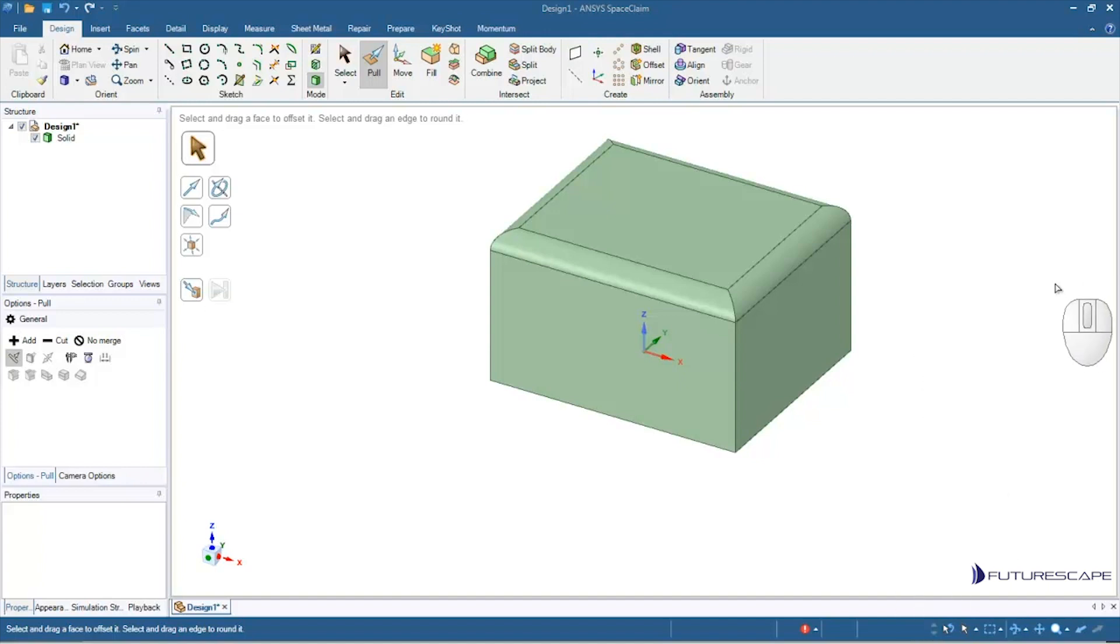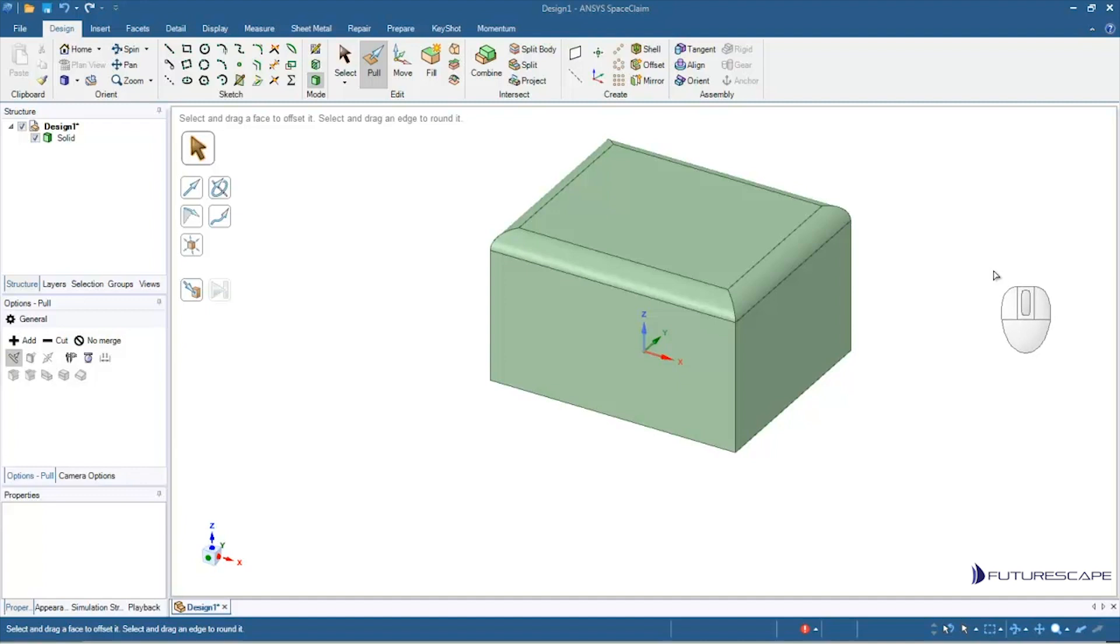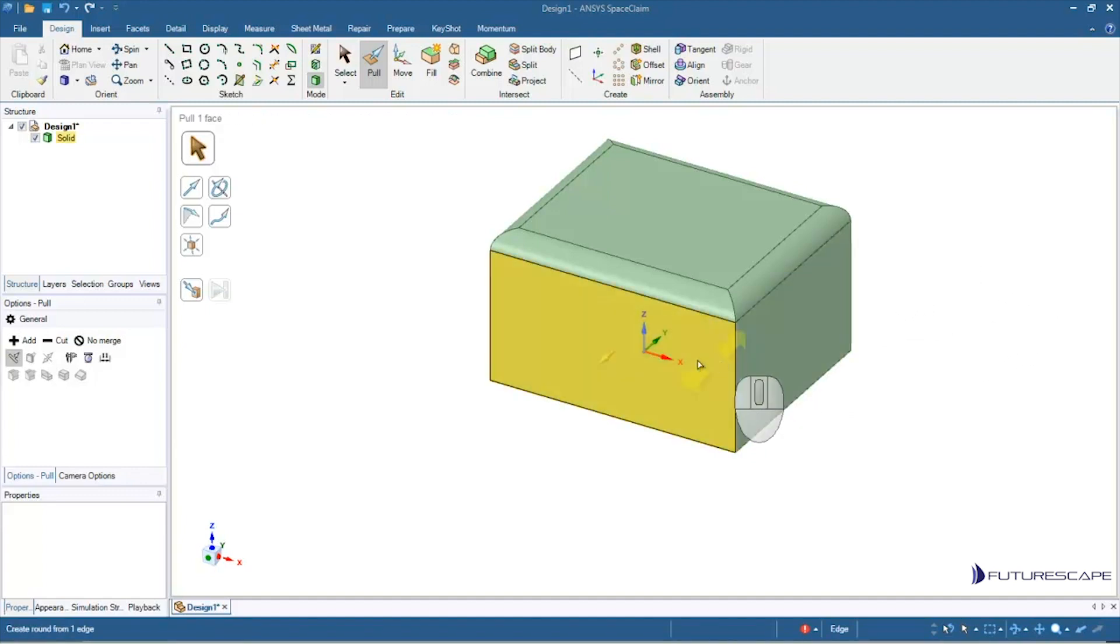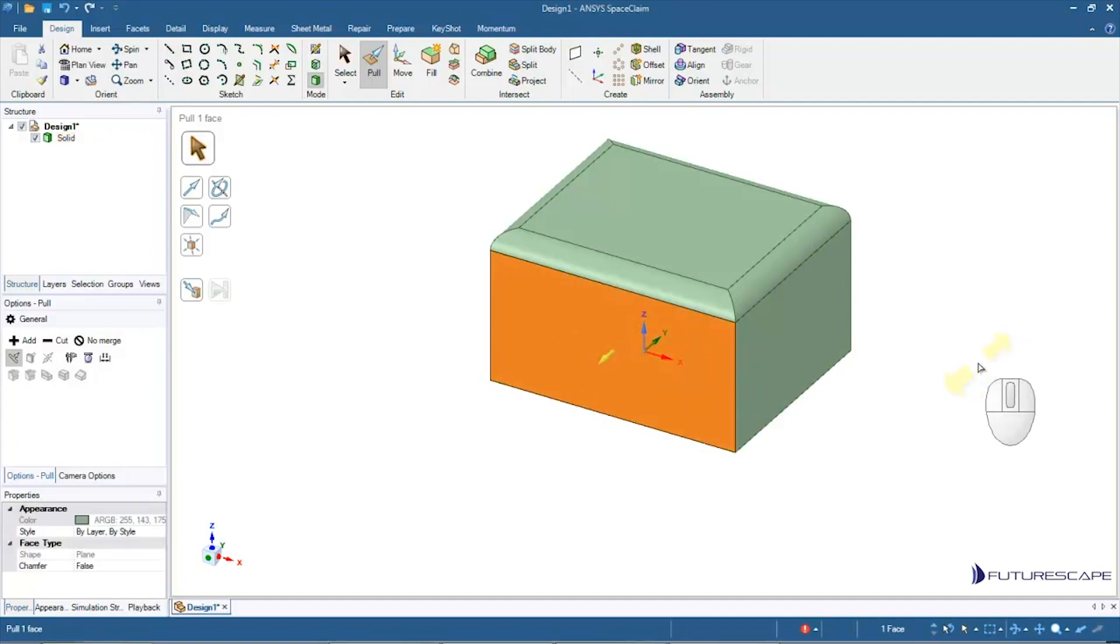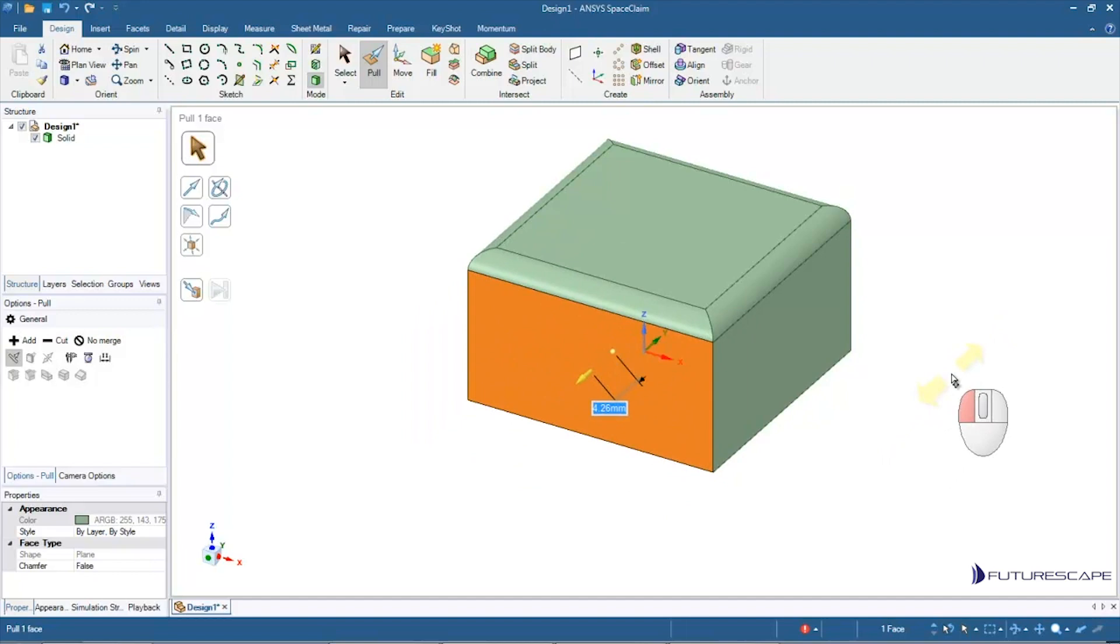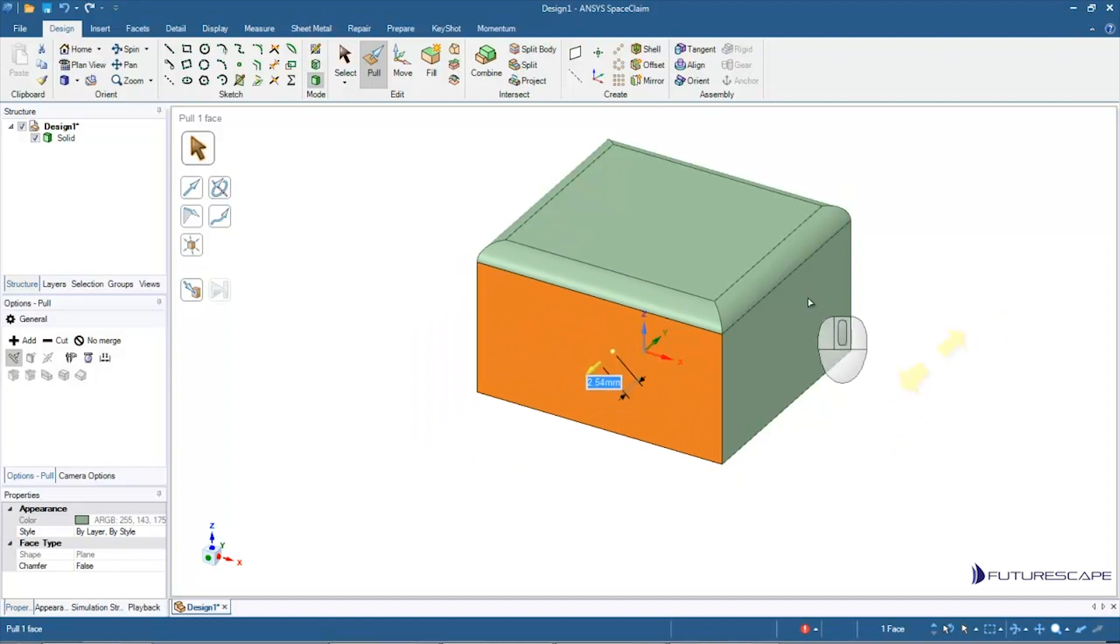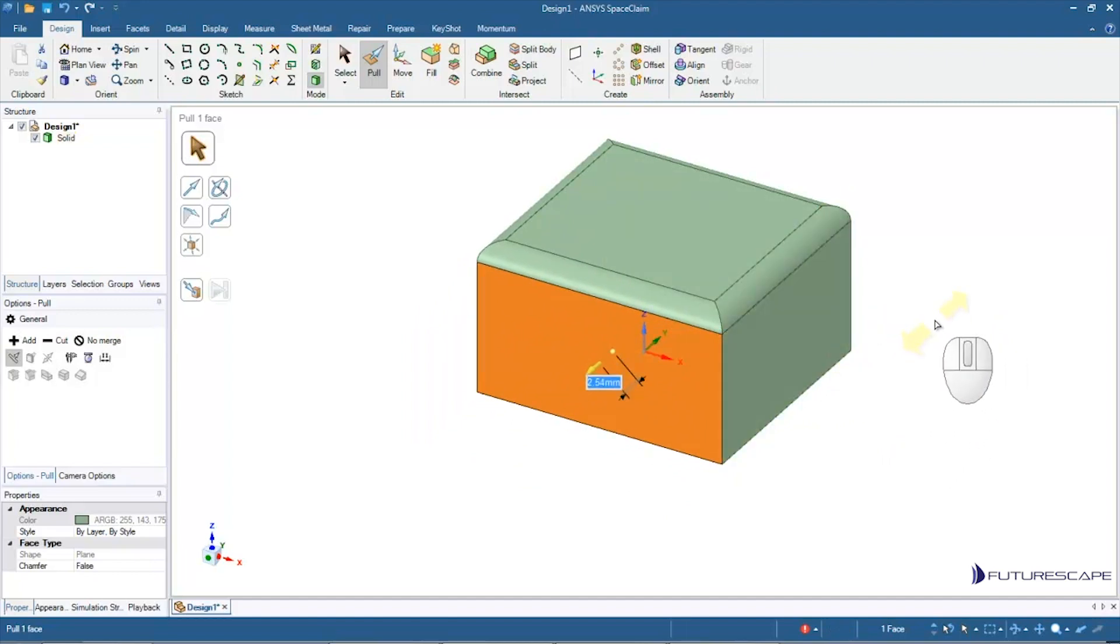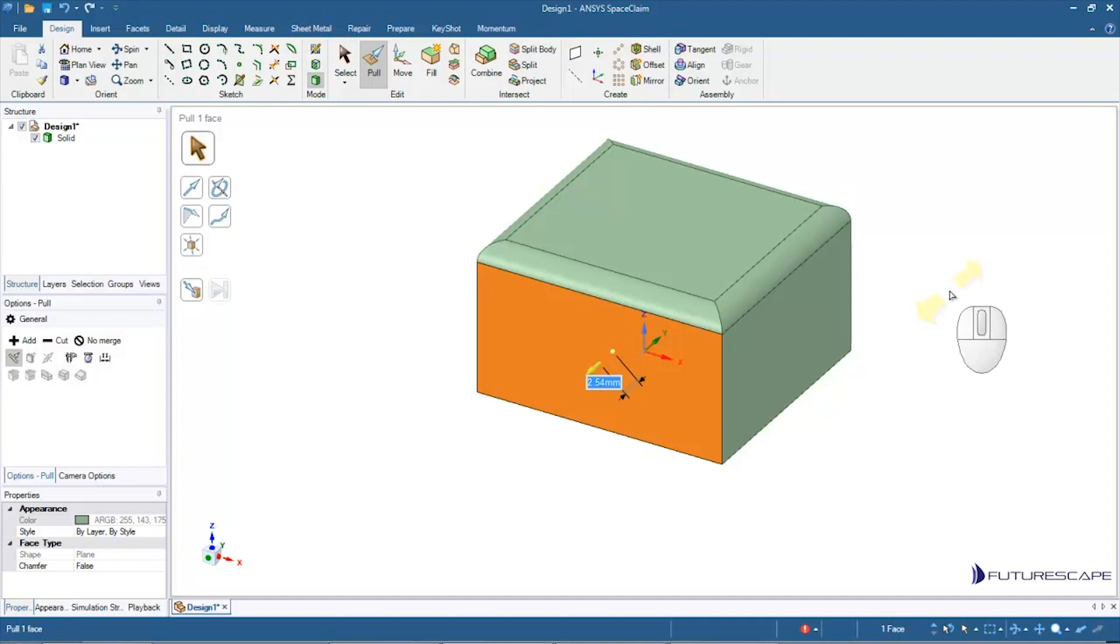Hello and welcome to this tutorial on cutting and extruding using the pull tool. In the previous tutorial, I showed you how you could make modifications to a model by clicking on a face and pulling it, and I also showed you how to add in rounds. In this tutorial, I'm going to show you how we might add on additional features or cut features from an existing 3D object.